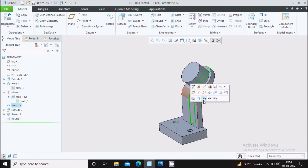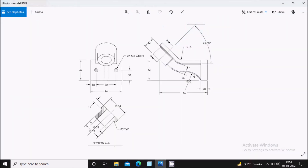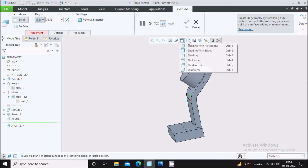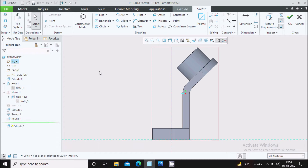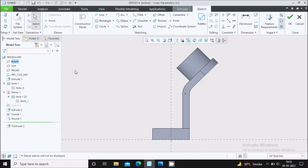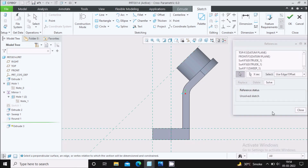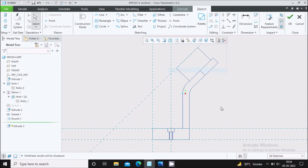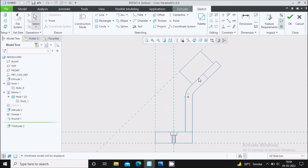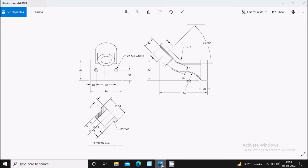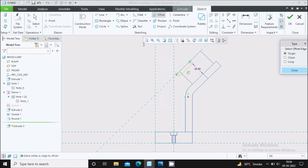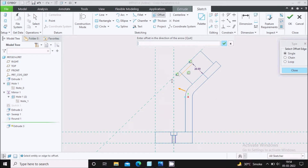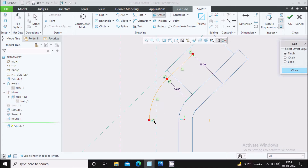Hide the sweep line since we no longer need it. The next feature is at a distance of 26 mm, created with the Extrude command. Switch on the plane display. Sketch on this plane, go to sketch view, select references, then switch off the plane display. We will use offset: select Offset, offset by 26 mm. A line is created at 26 mm offset. Also offset the other line by 26 mm.